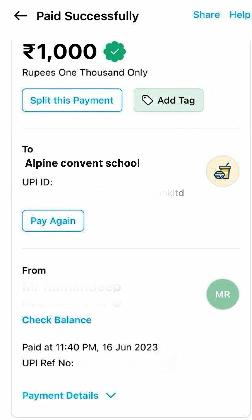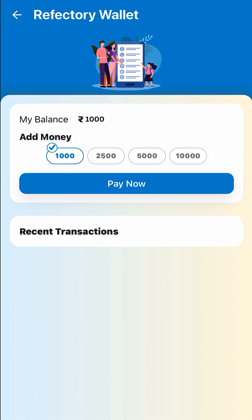Click on Make Payment and complete the transaction. That's it — your money will be instantly added to your Refectory Wallet.